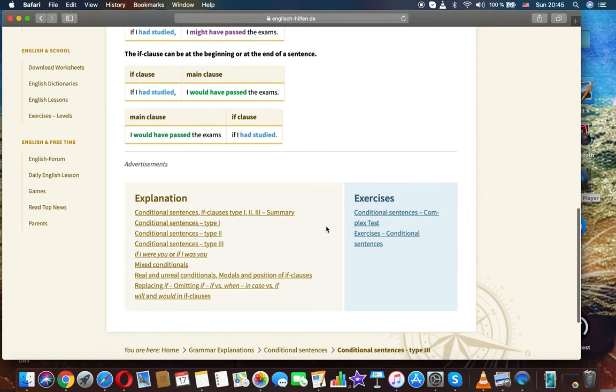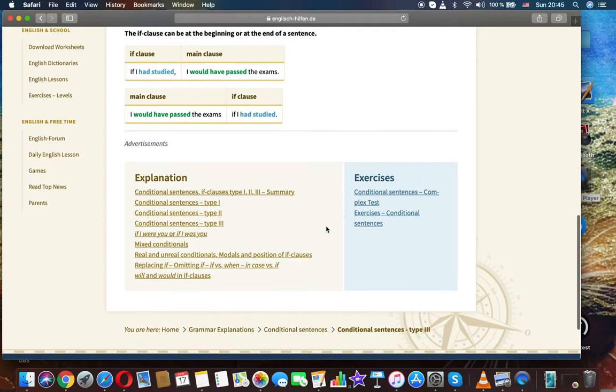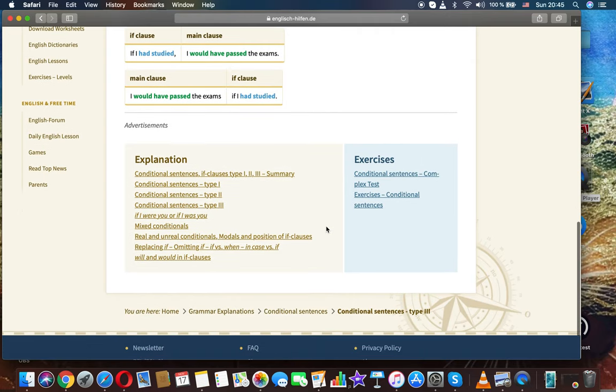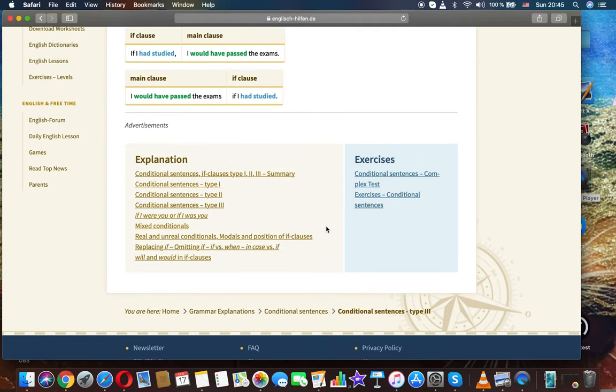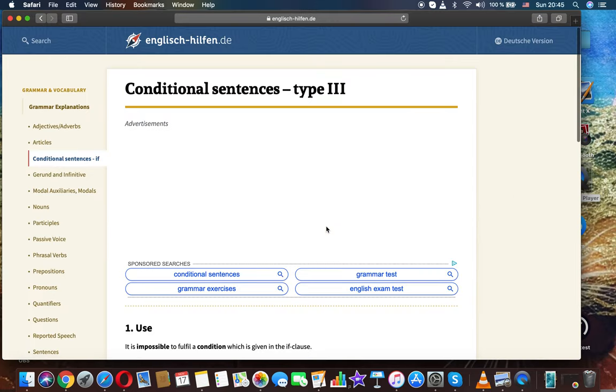I had studied, I would have passed the exams. I would have passed the exams if I had studied.